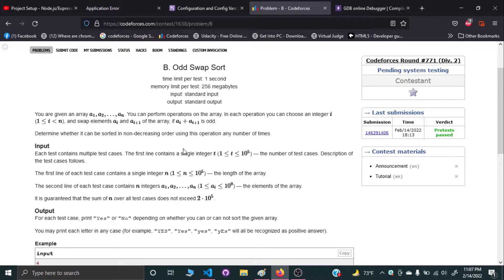Hello and welcome everyone. I'll be explaining Codeforces 771 Round Division 2 Problem B: Odd Swap Sort. In this problem you're given an array of N integers and your goal is to determine whether you can sort the array in non-decreasing order. You will output yes or no. To do that, you have the option to perform certain operations to manipulate the initial array.